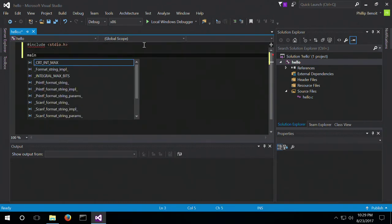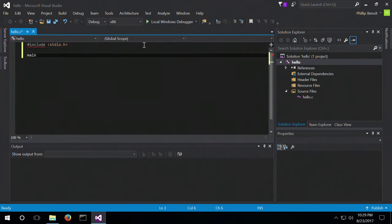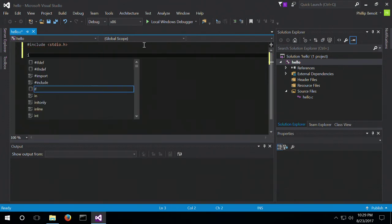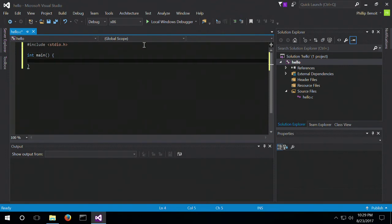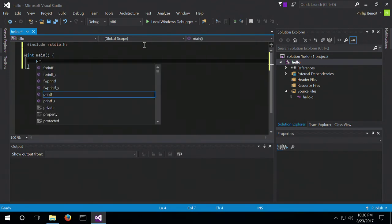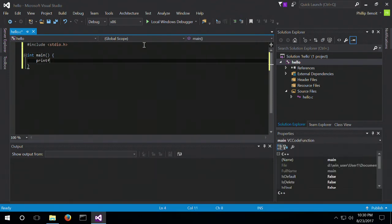So we have to include the standard inputs, and then make a main method with printf.